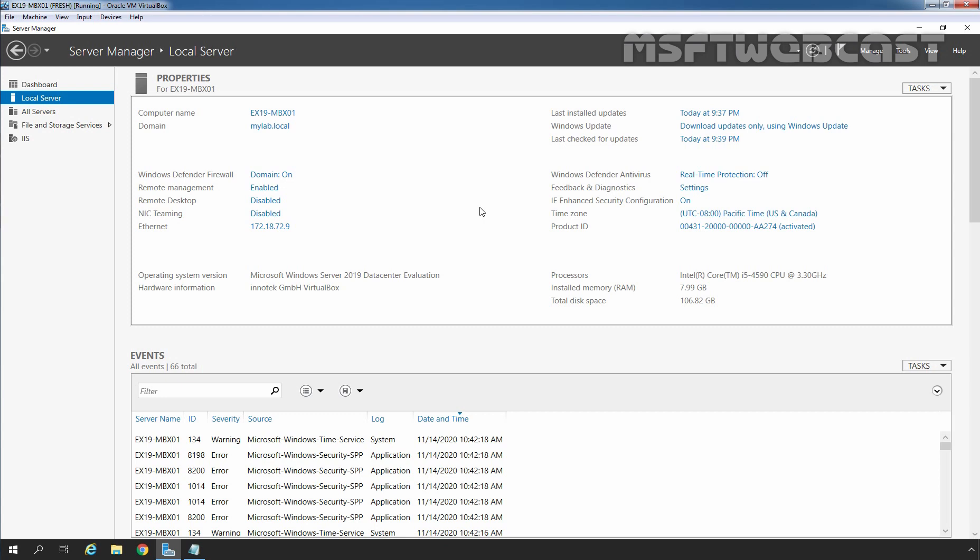In my lab setup, I am installing Exchange 2019 on a server that is running on Windows Server 2019 Data Center Edition. The account used to install Exchange Server is a member of the Enterprise Admins Group and Schema Admins Group.